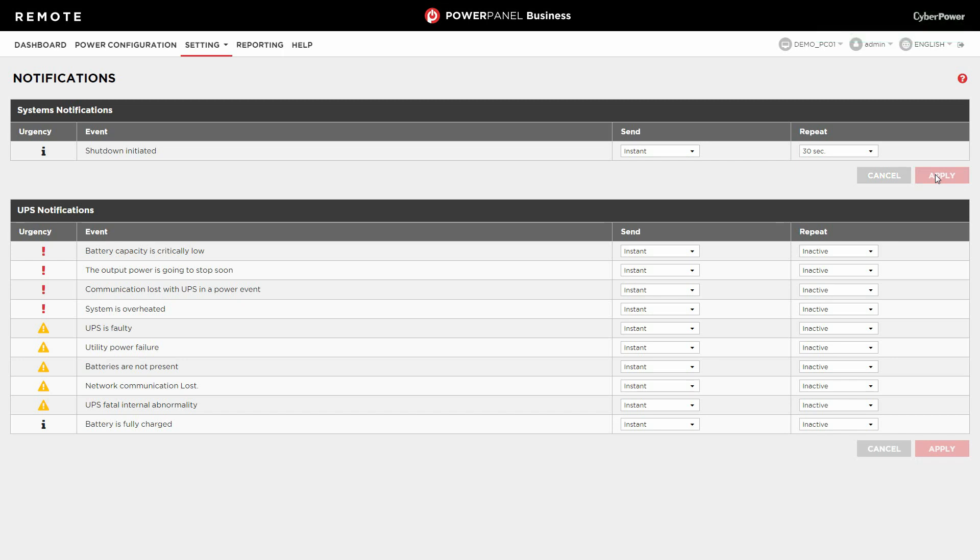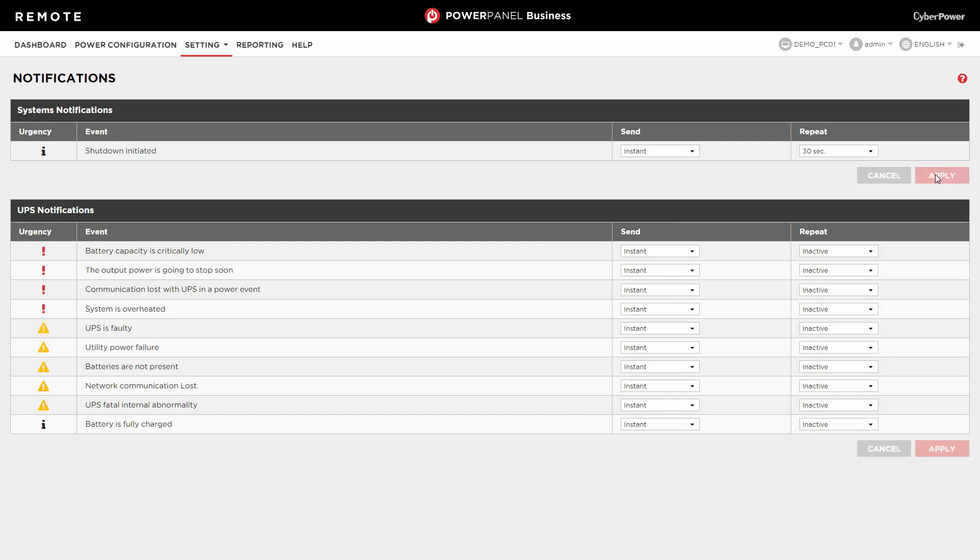Repeat the same procedure to configure the device events for sending notifications. Now, PowerPanel business is ready to send email notifications when a Power event occurs. This is all about the email notifications for specific events setting.